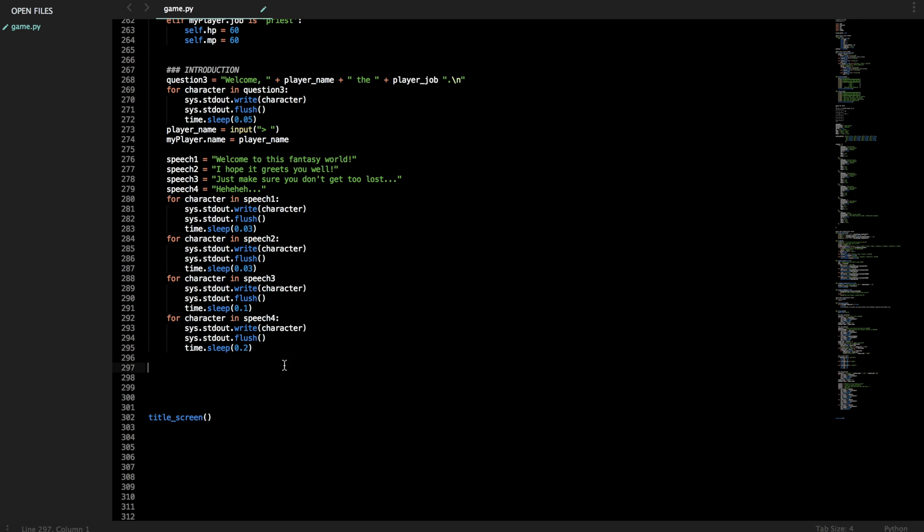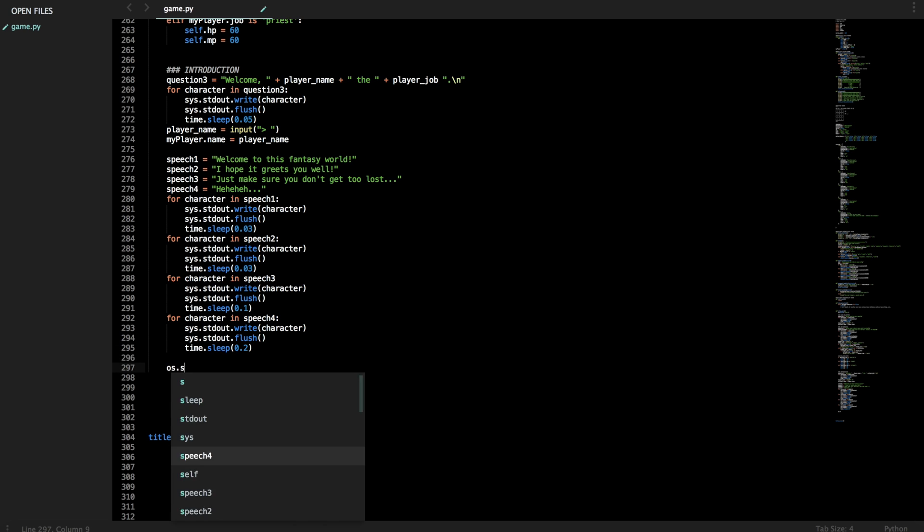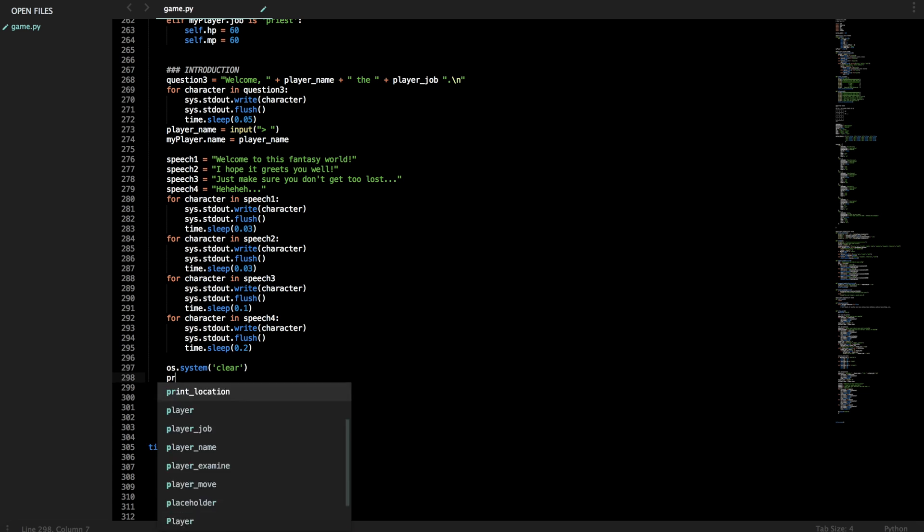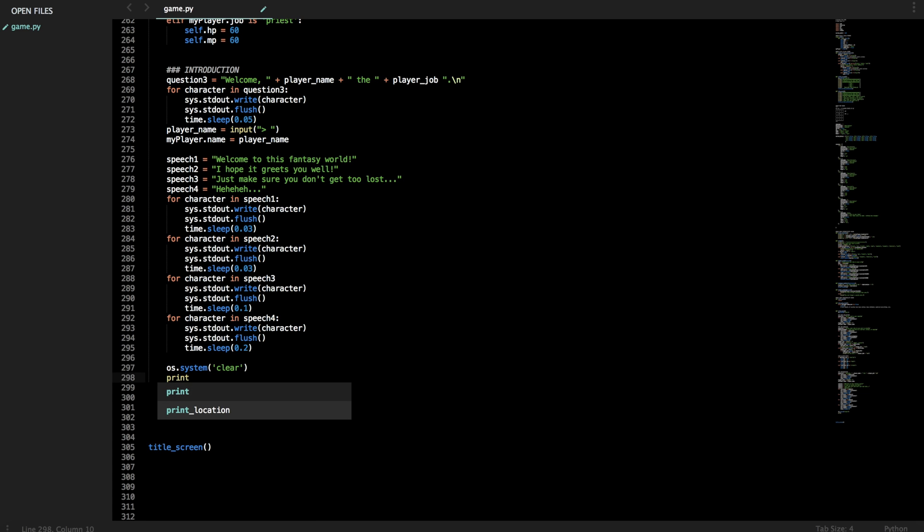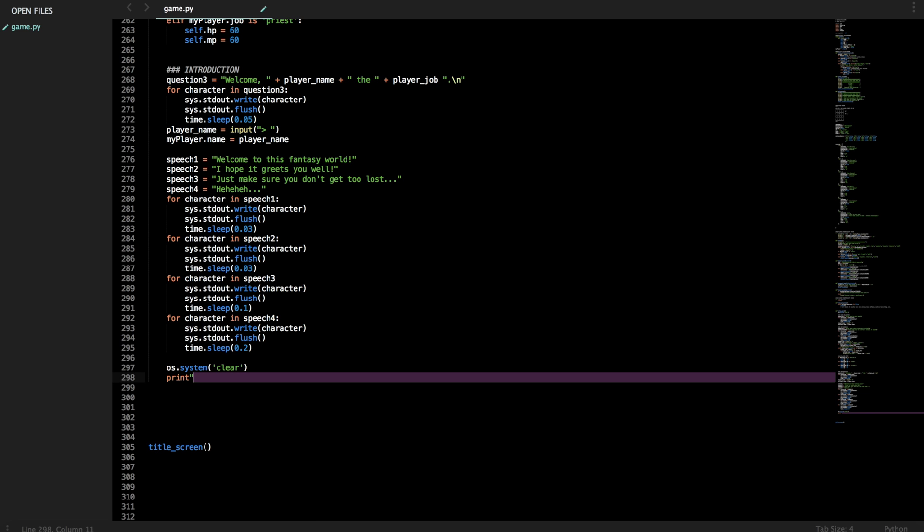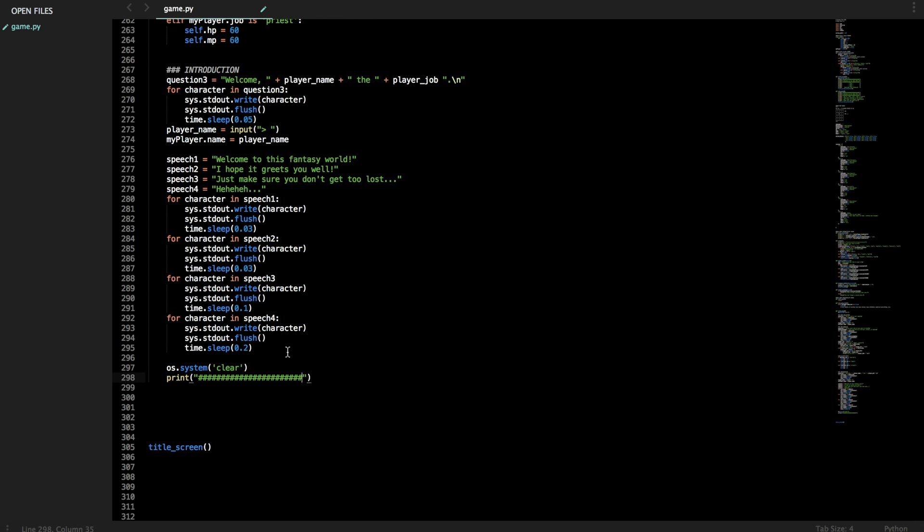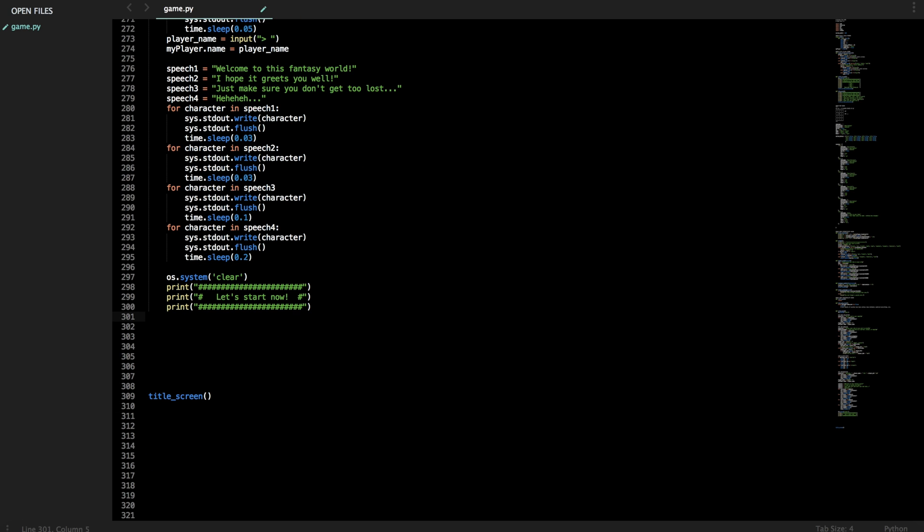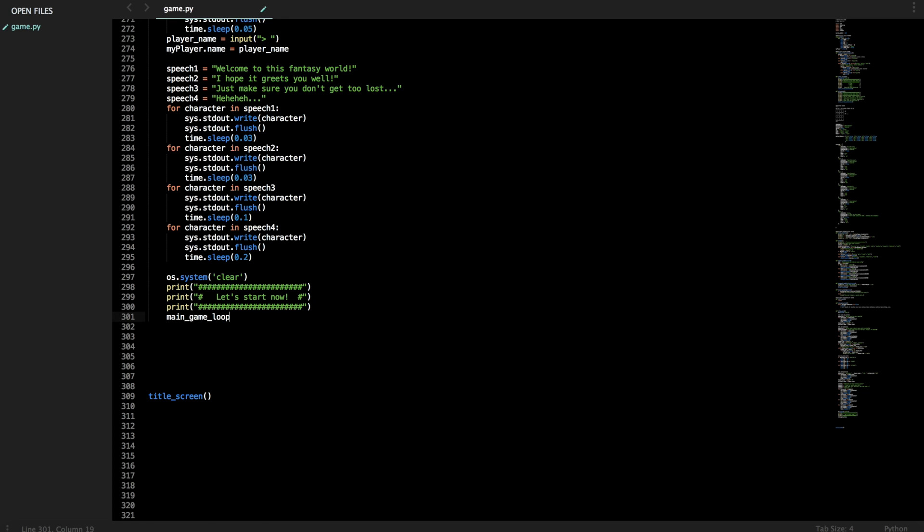So now we can call system clear again. And print a bunch of hashtags. Let's start now. Add some more spacing to make it equal. And there we go. Now that the game's starting, we can call main_game_loop. And the game should run. So in the next part, we'll actually launch the game. Check it out. Make sure everything works. Fix bugs if there are anything. And stay tuned.